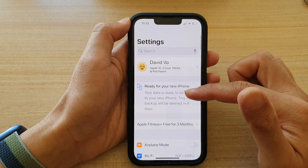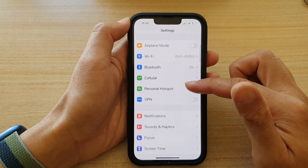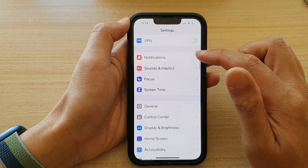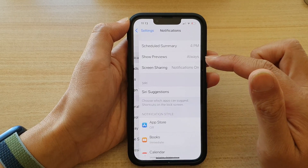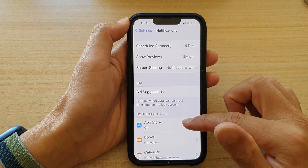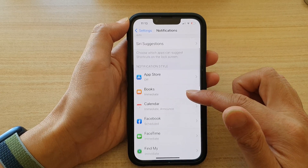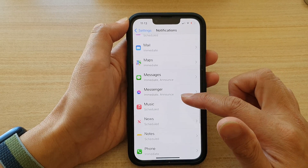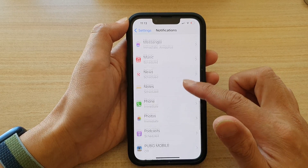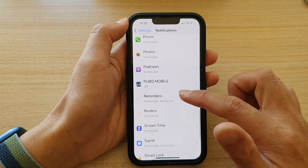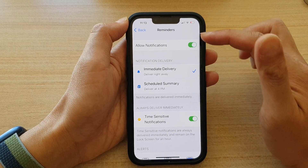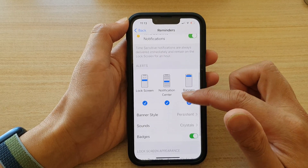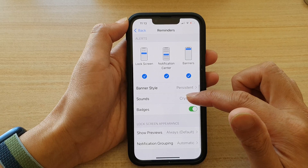In Settings, go down and tap on Notifications. In Notifications, go down and tap on Reminders. In the Reminders setting, go down and tap on Sounds.